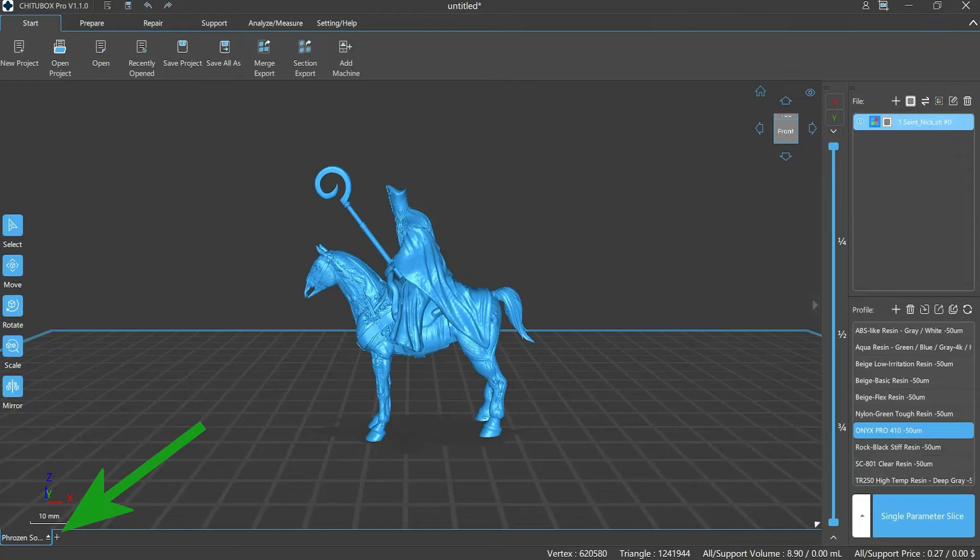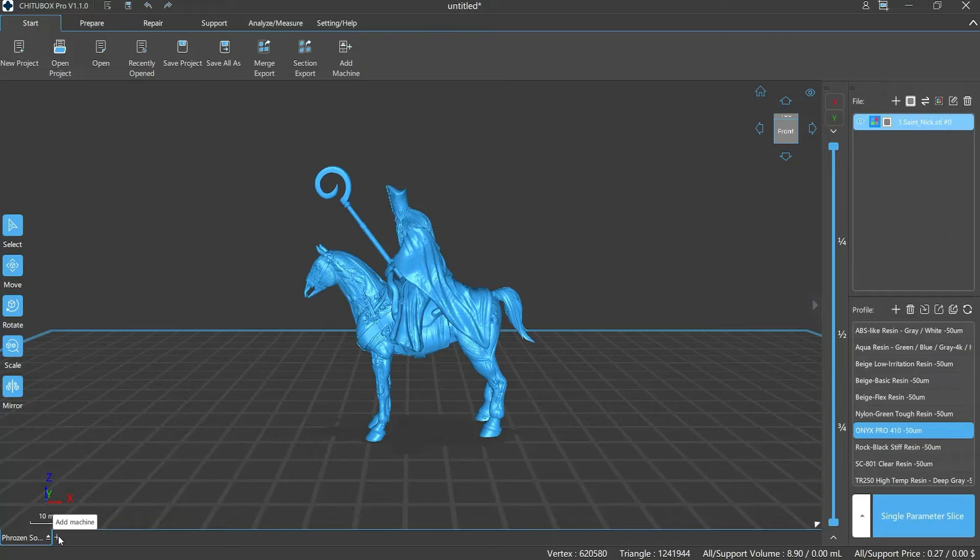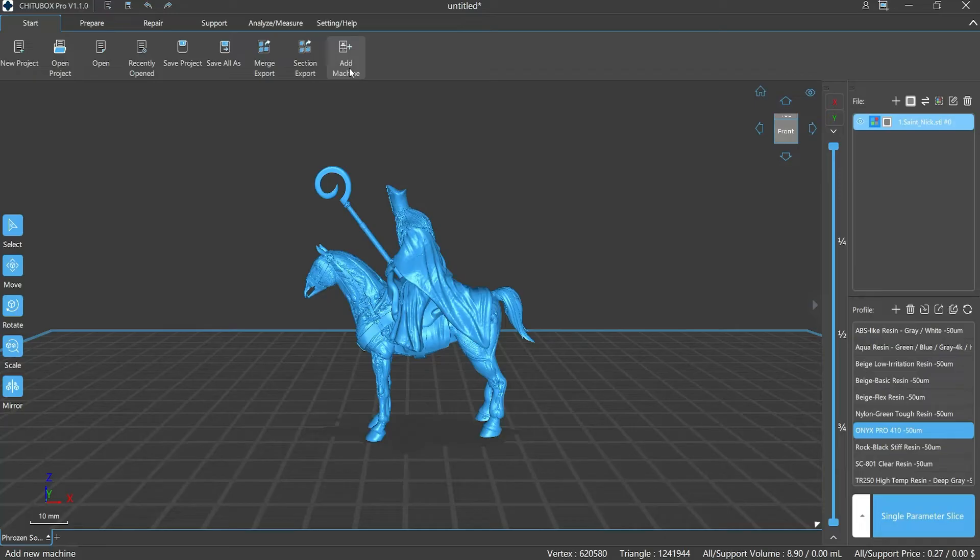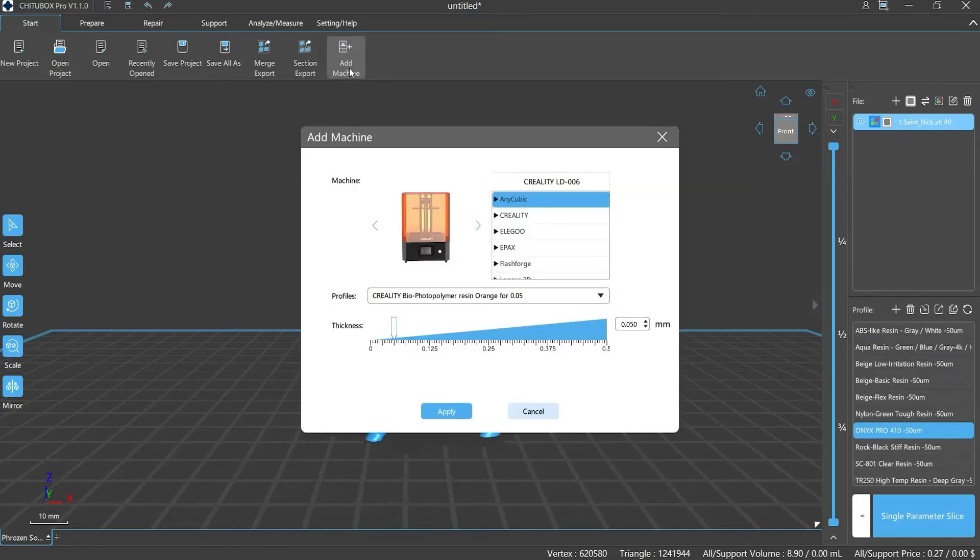First, you can find the printers column at the bottom of the display window. You can easily add or delete your machines by clicking the add button. You can also find the option on the menu bar here. So it's really easy to add a printer—you just need to click the button there.